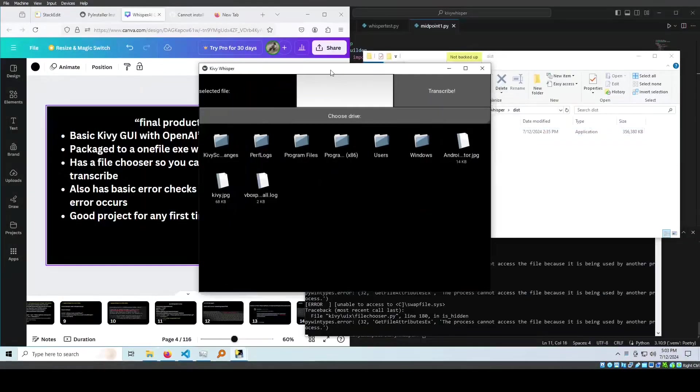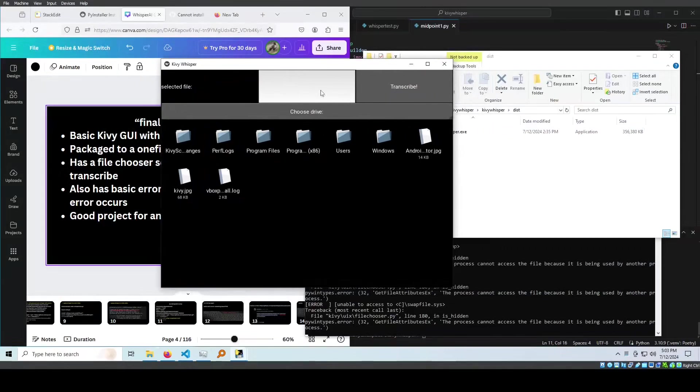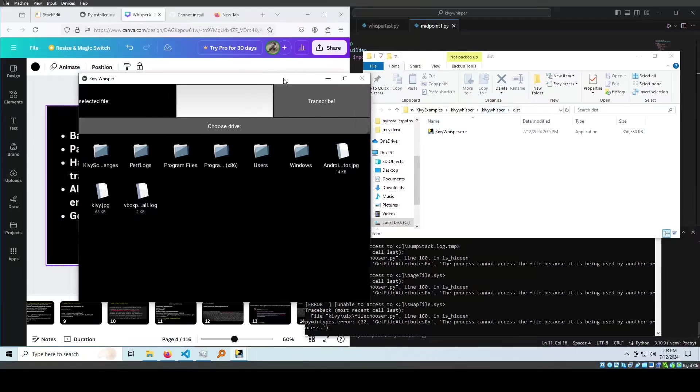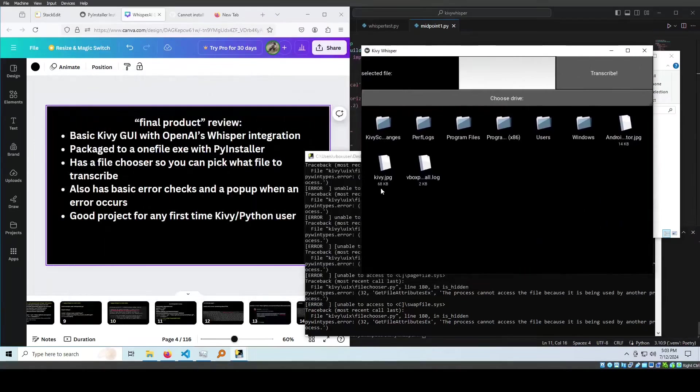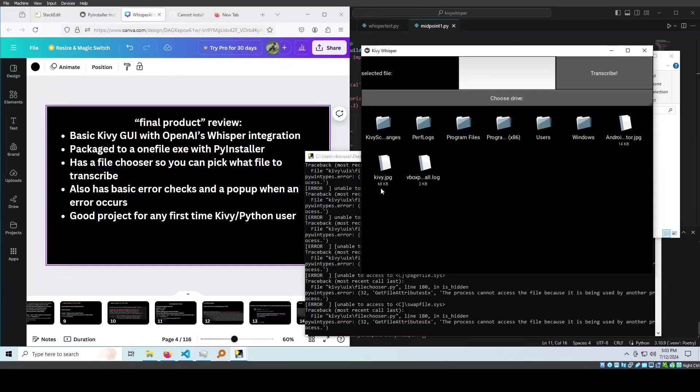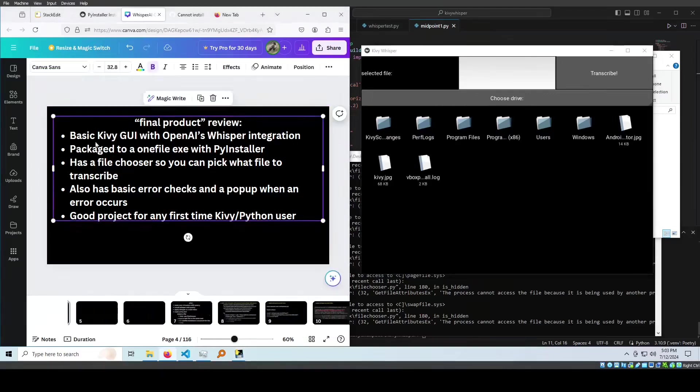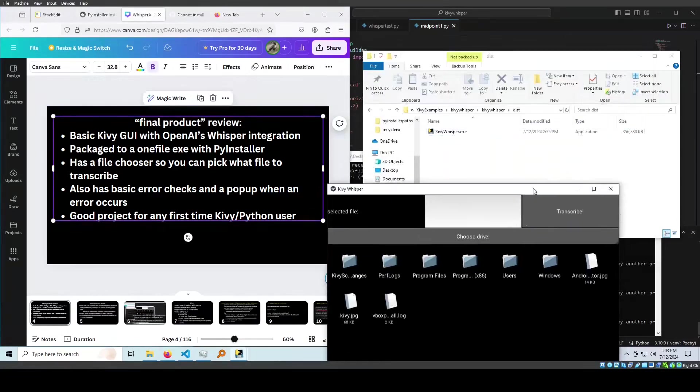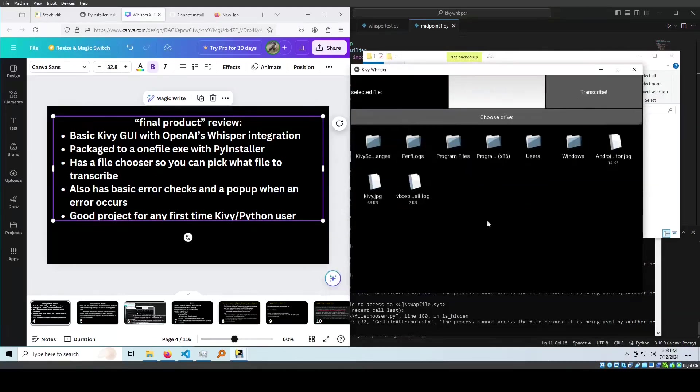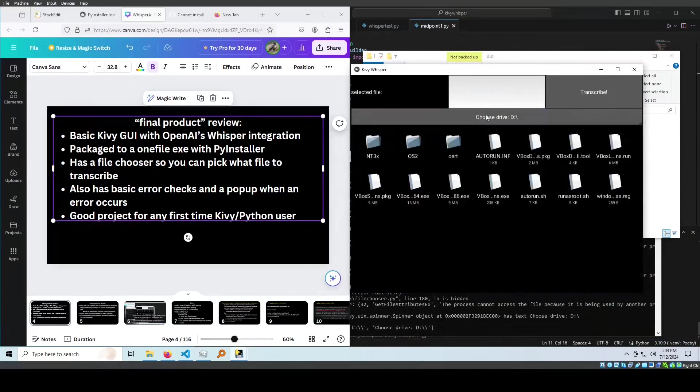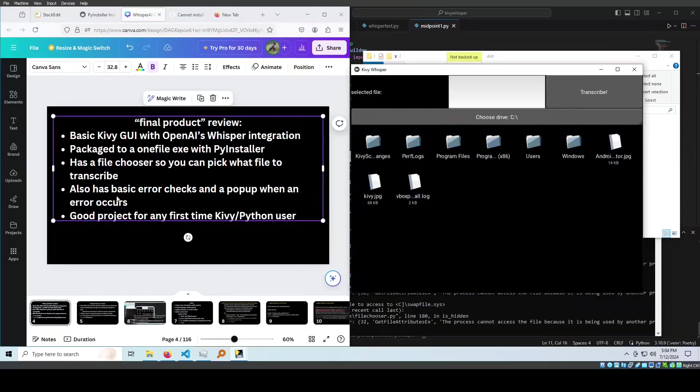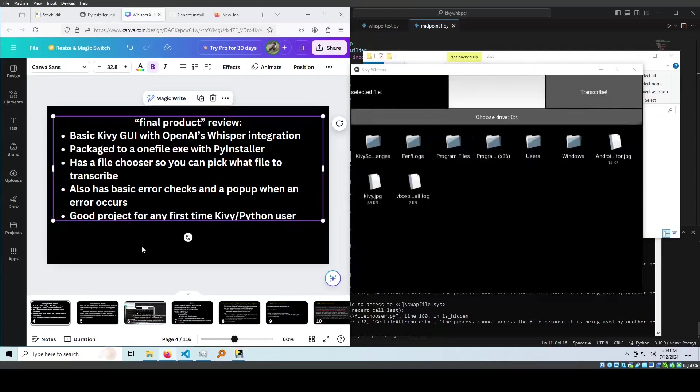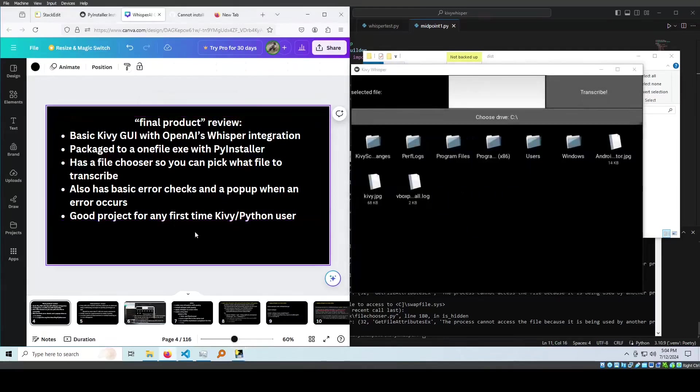This is the Kivy Whisper app that I've made, run through the exe created in the distribution folder in my project. One thing to note is that this is within my virtual environment, so I'm not going to be able to run the Whisper portion on my virtual machine because it's not powerful enough. But I can still show you that the GUI works. It's packaged to one-file exe with PyInstaller. It has a file chooser so you can pick what file to transcribe. You can also choose different drives. It also has basic error checks. For example, if you want to transcribe and you have nothing to show, it says something went wrong. Please check the file type and destination.